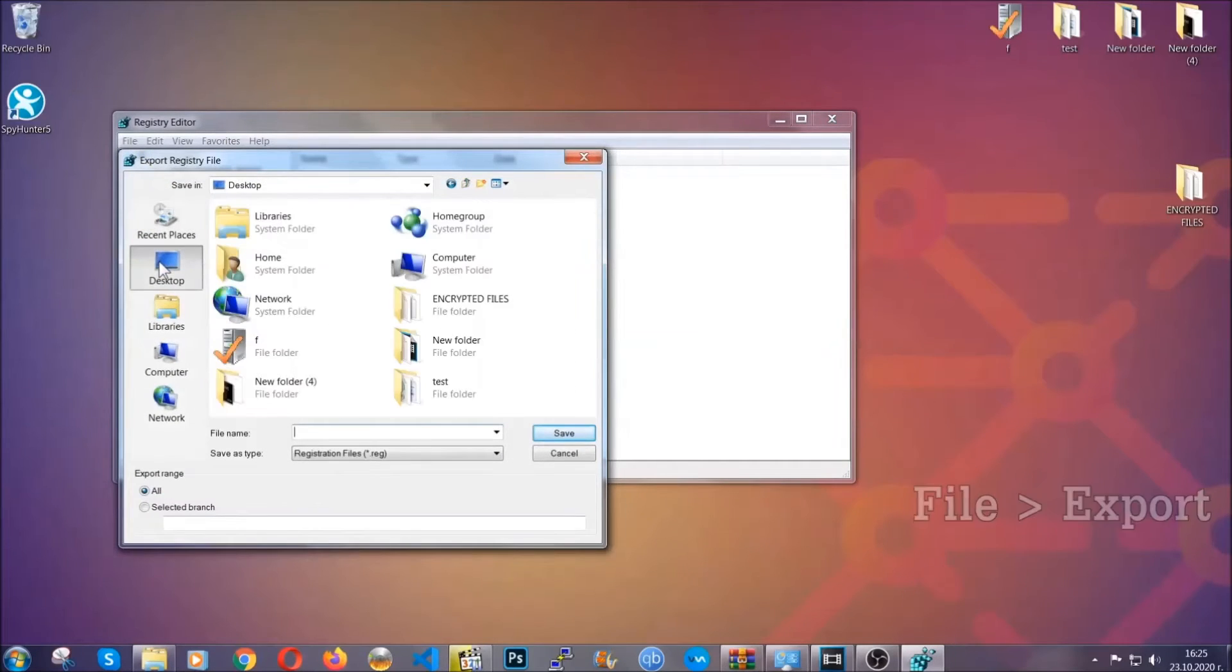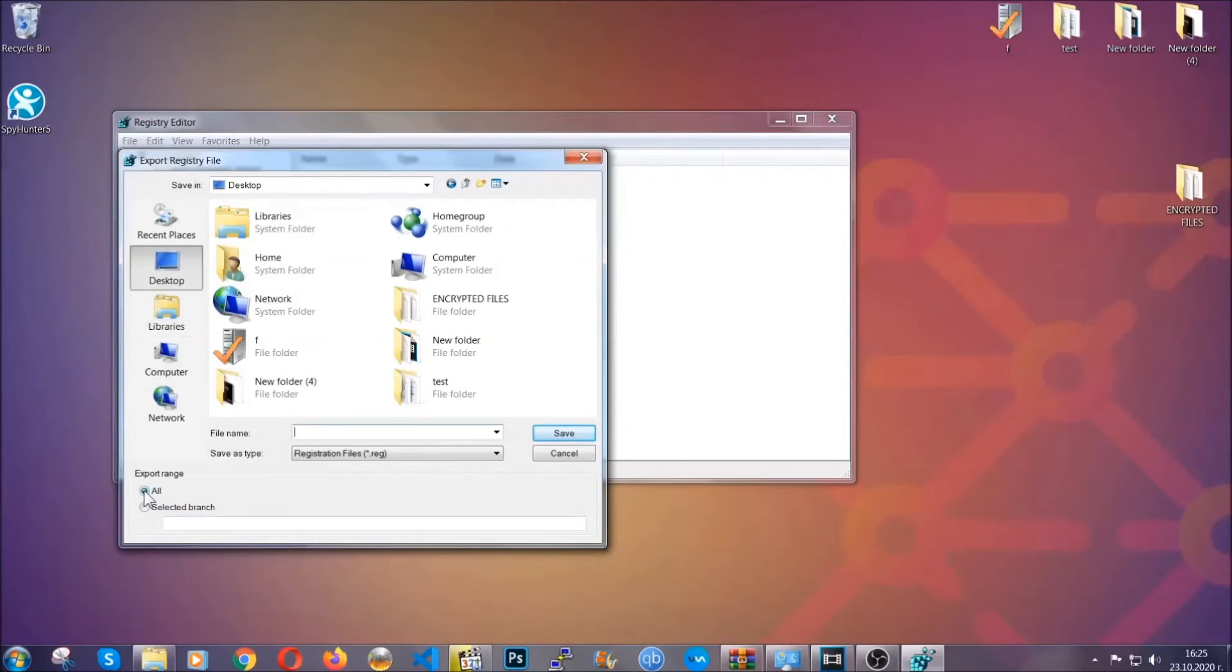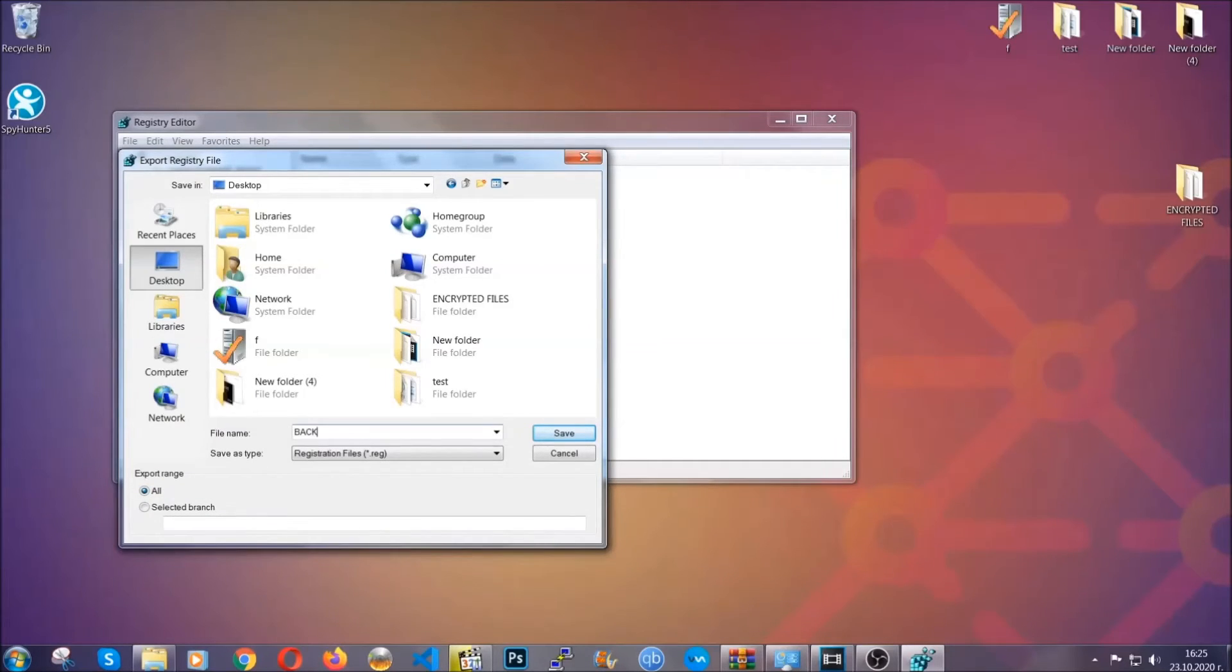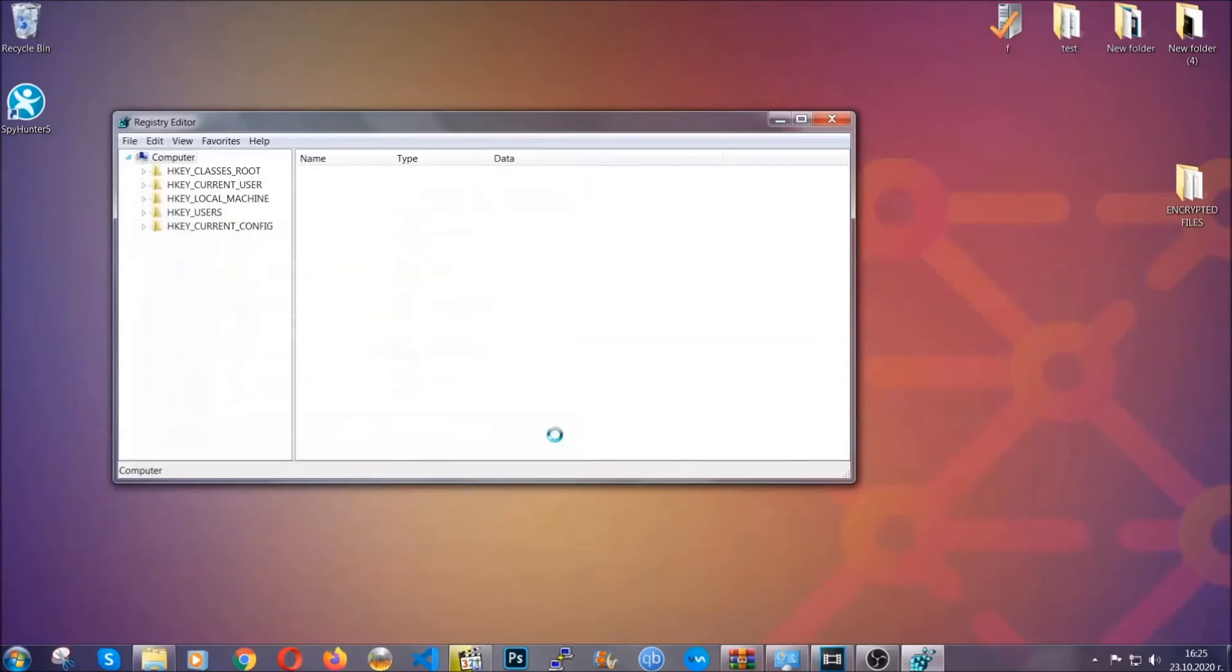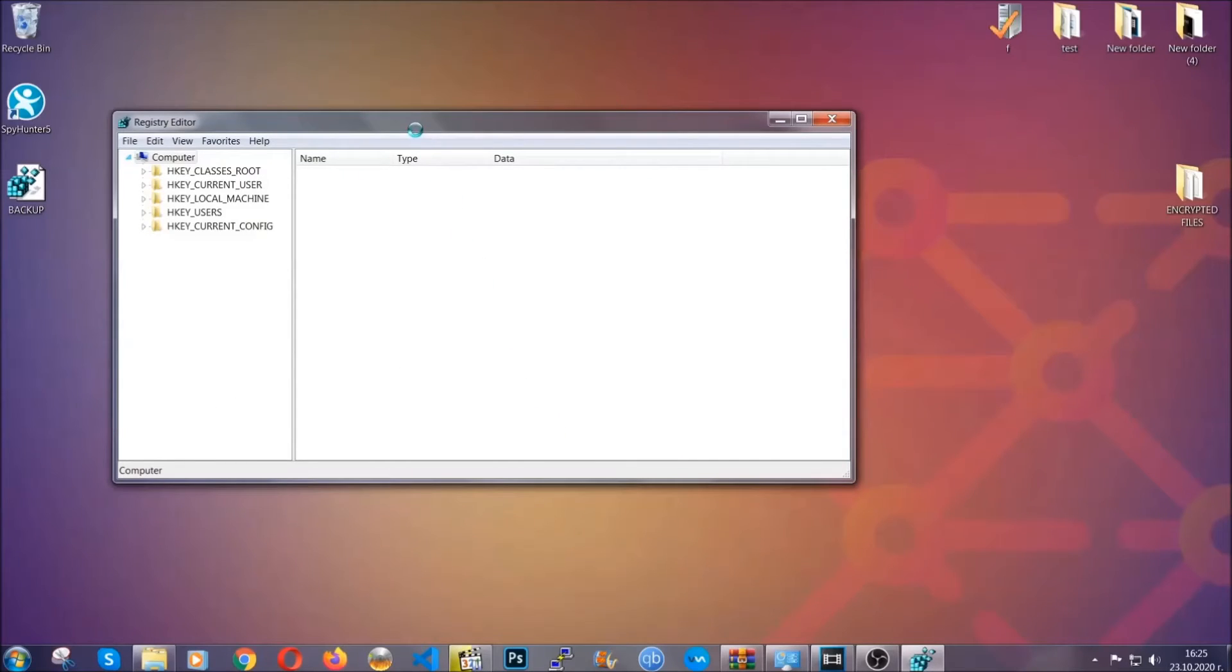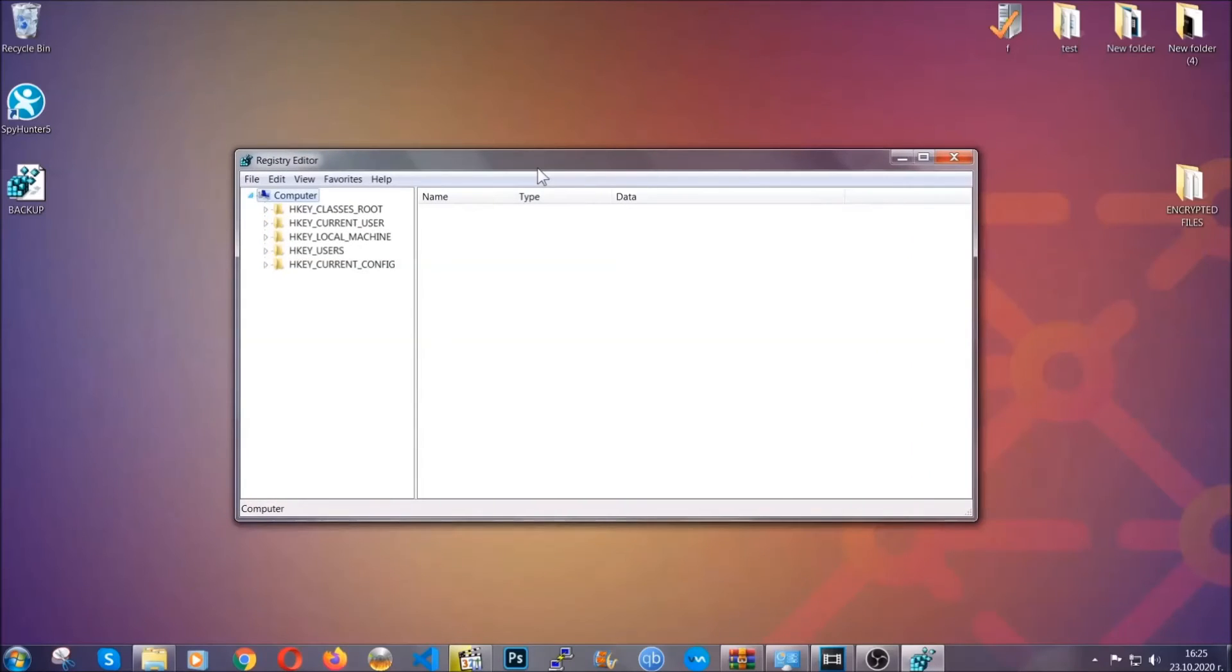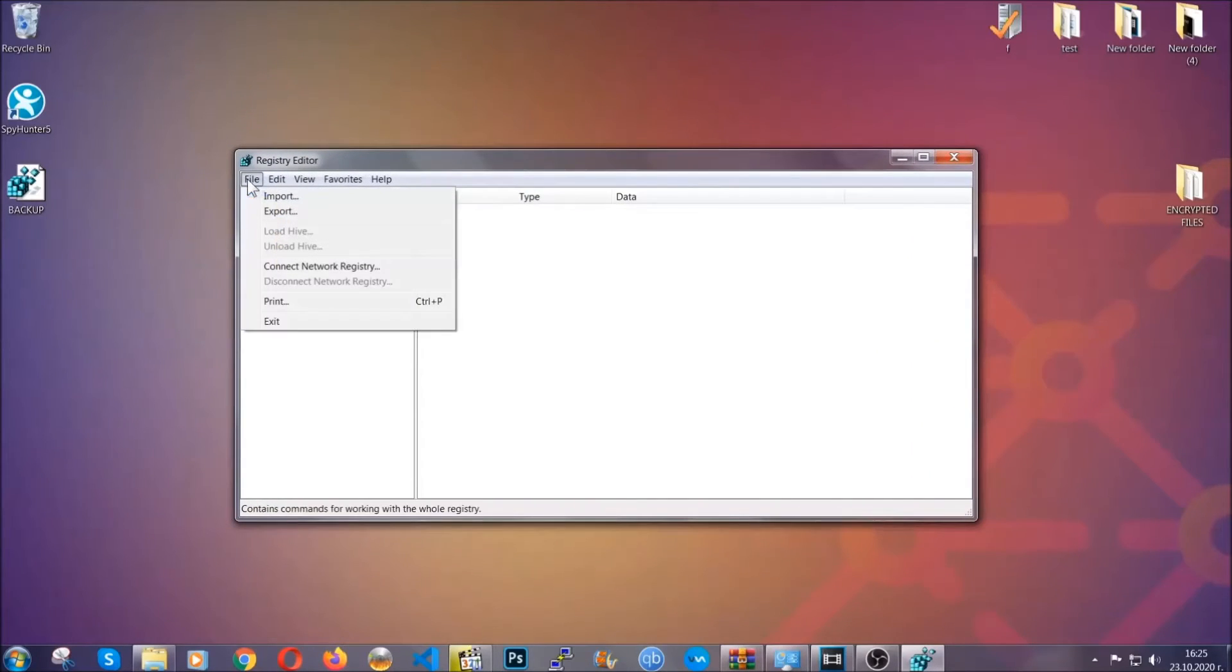Alright, and then you're going to save it somewhere easy to find. On export range, click all and type the file name to be as easy as you can remember. So click on save, and now you have set up a backup for your registry. So if something messes up, you can always get your registry back, the old good configuration, by clicking on file and then import and selecting this backup file.